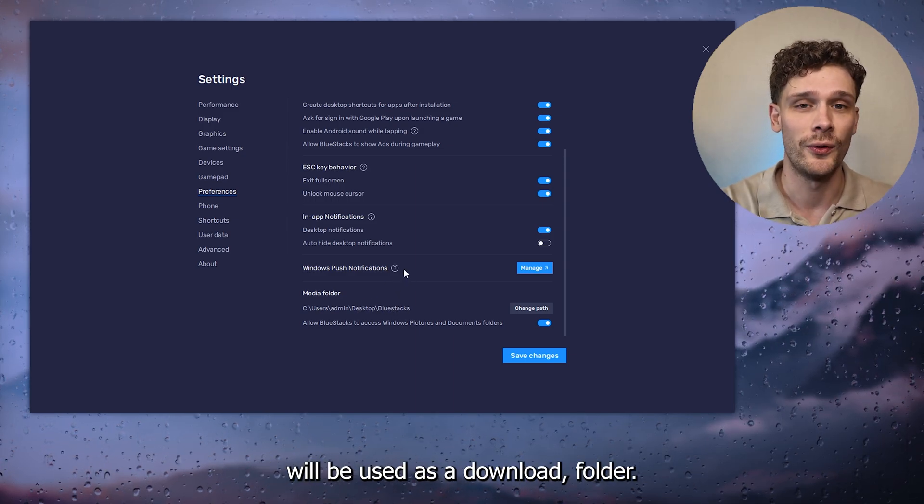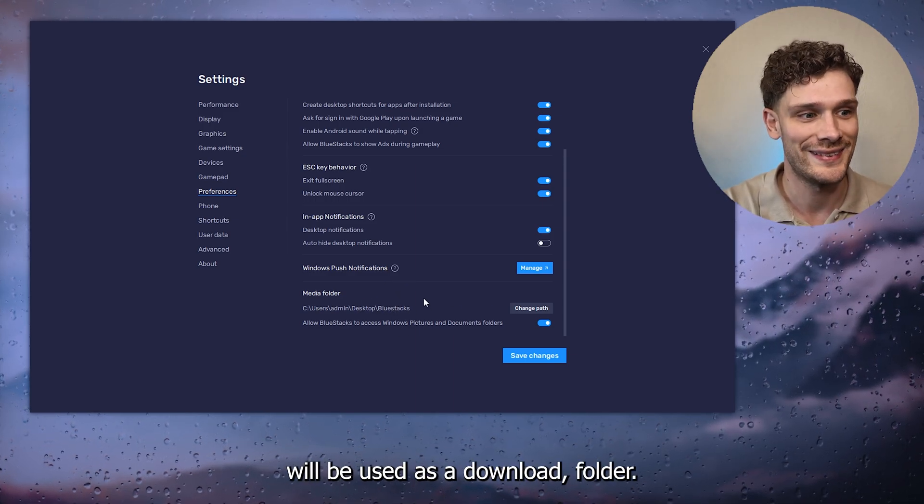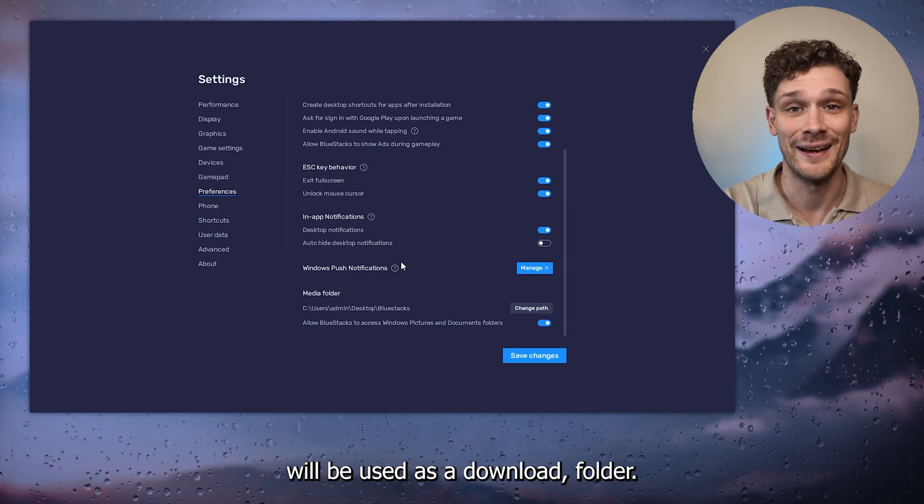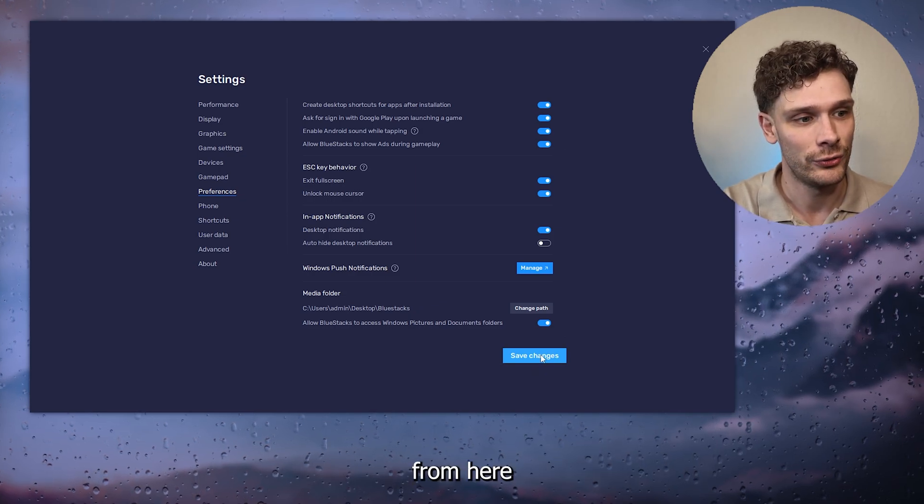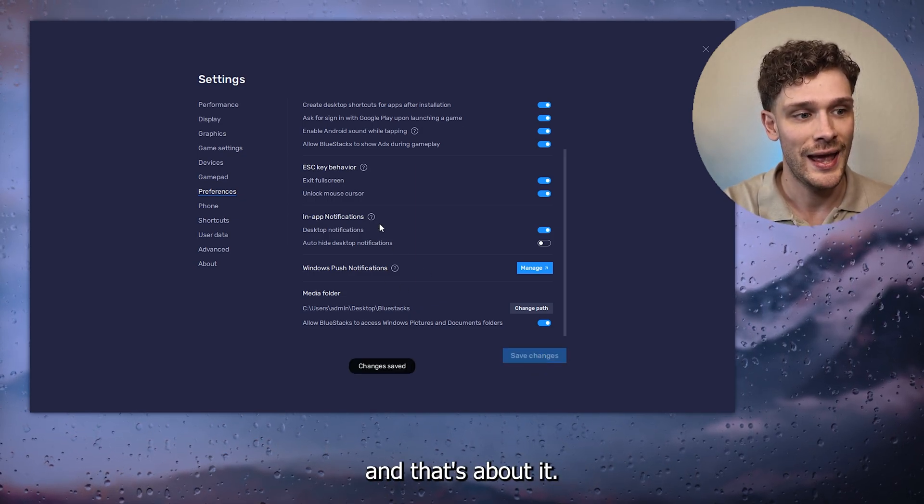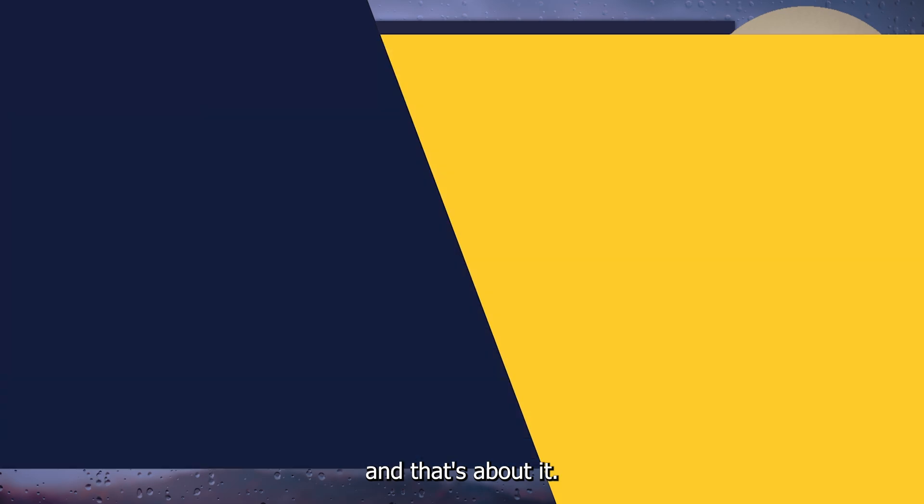From here you press Save Changes and that's about it.